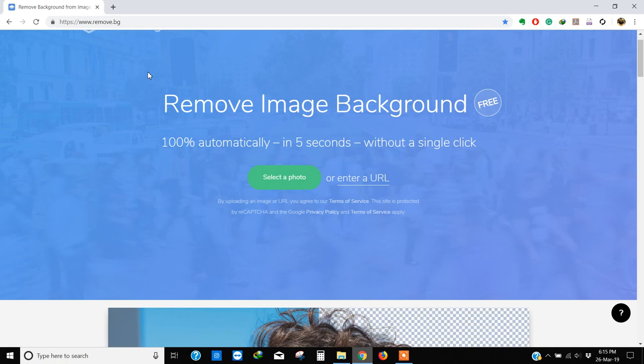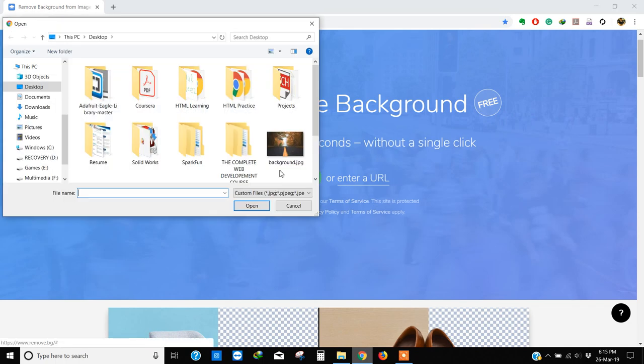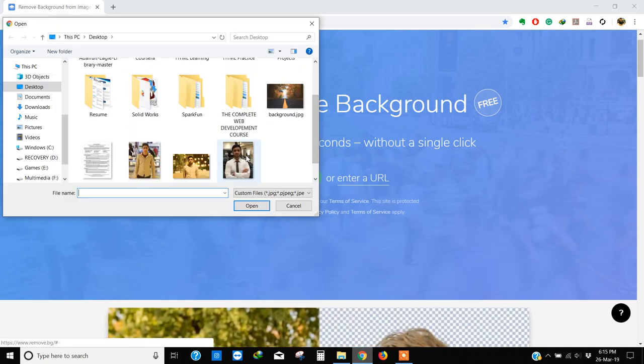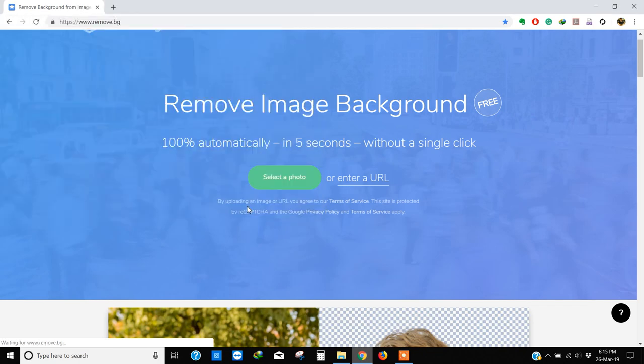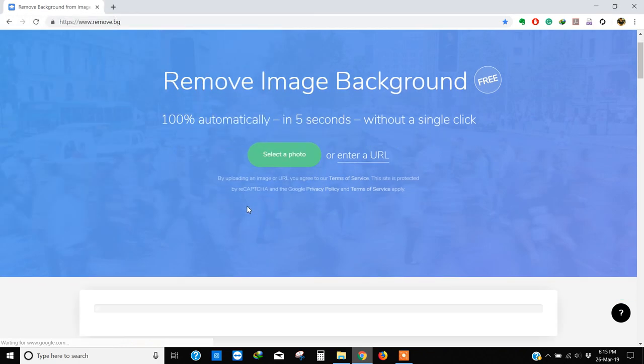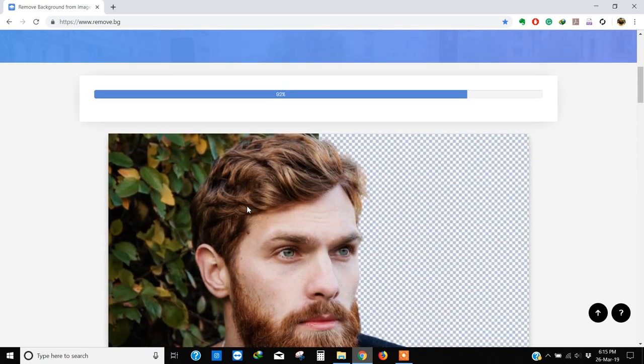Let's give it a try. Select a photo, let's select this one, click open, and within a few seconds it will remove the background from your photo.